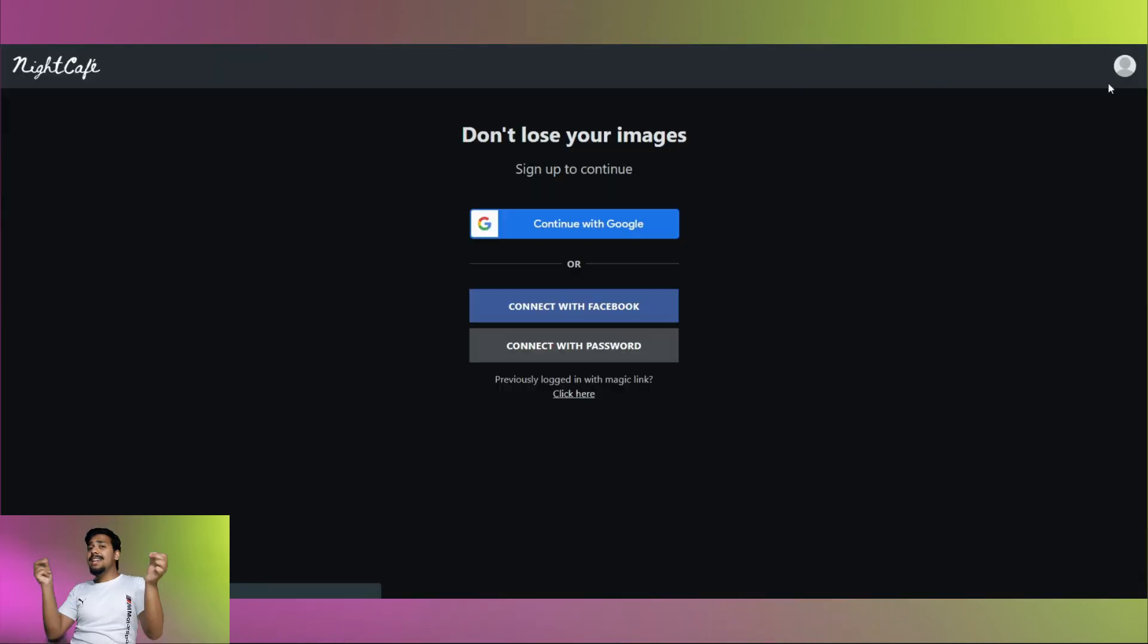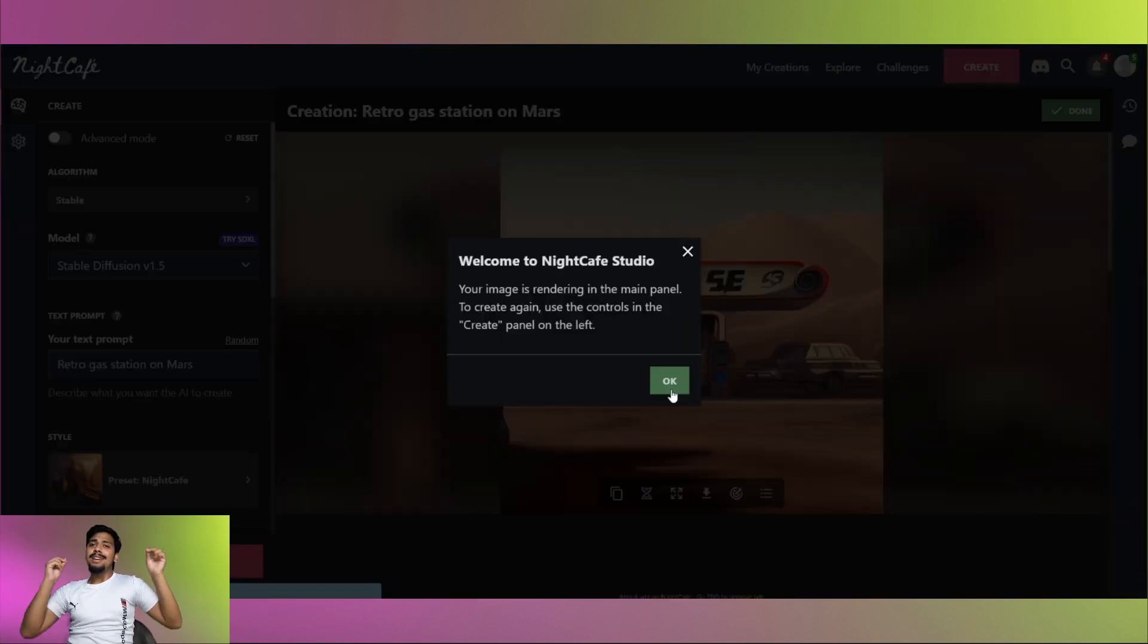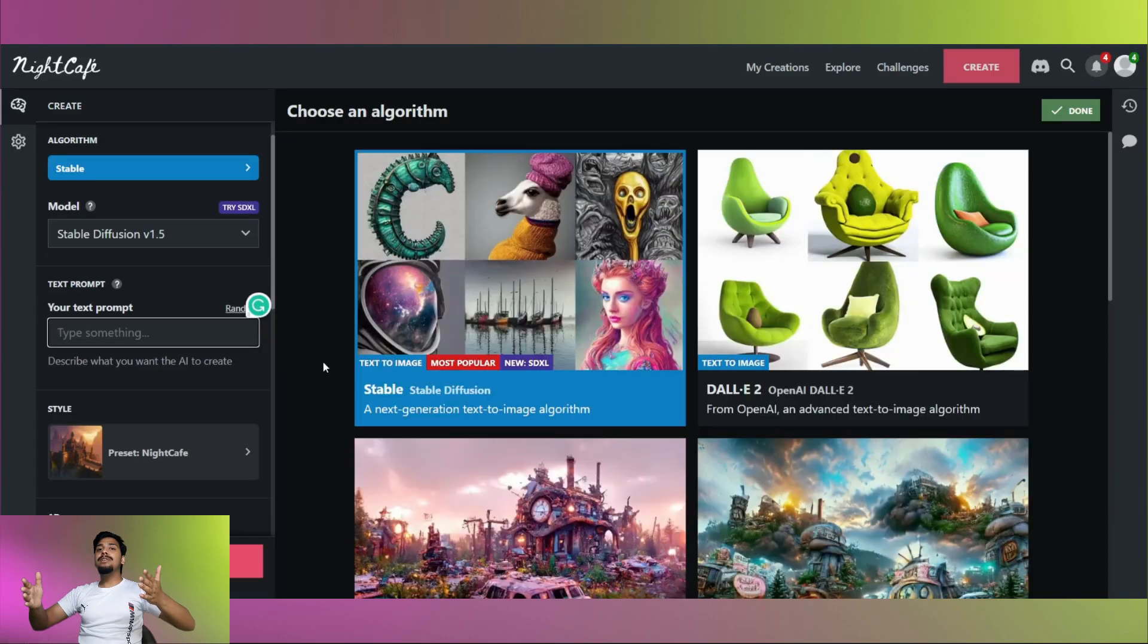To get NightCafe right now, click the link in the description. Click on create, sign up with your Google account or connect with your Facebook or password. Welcome to NightCafe Studio.